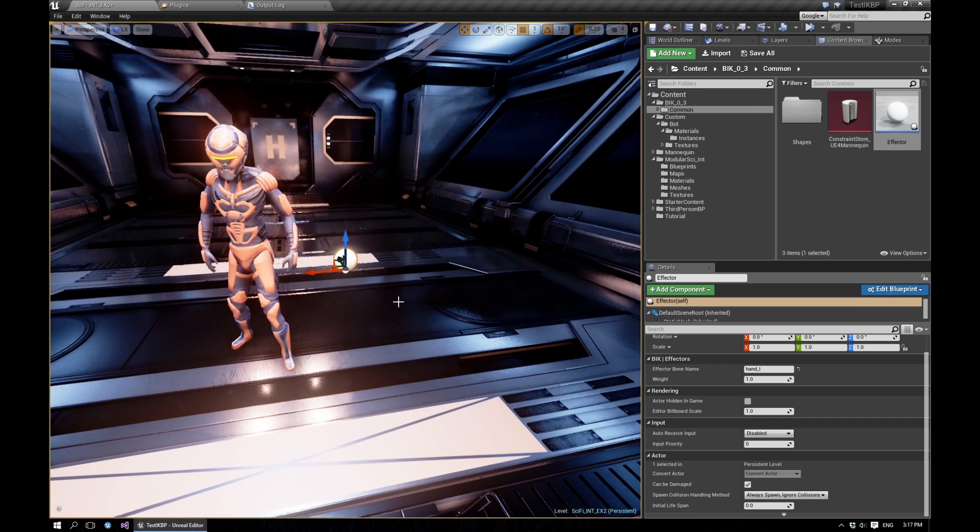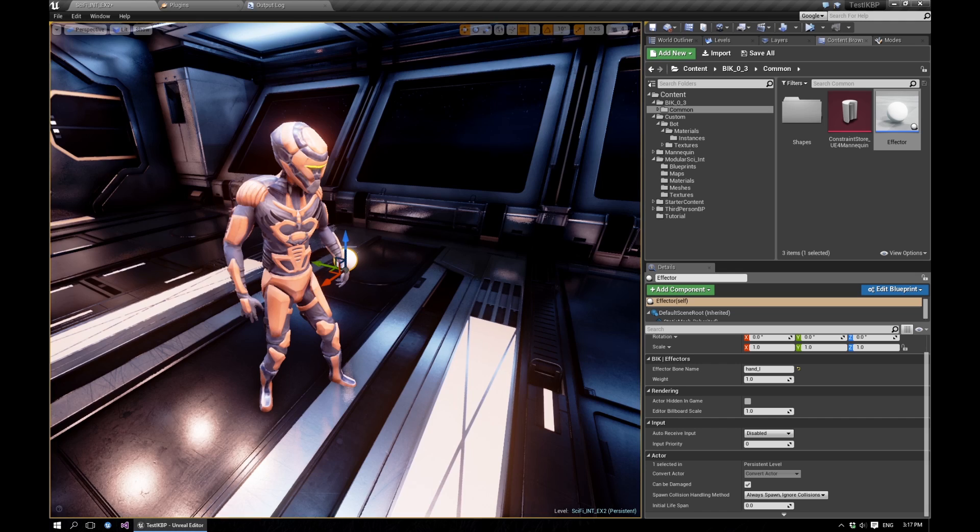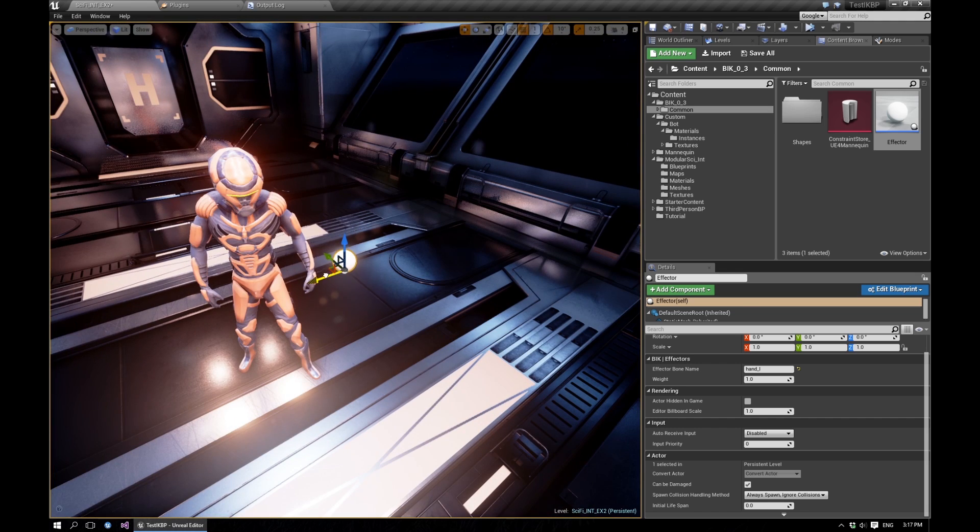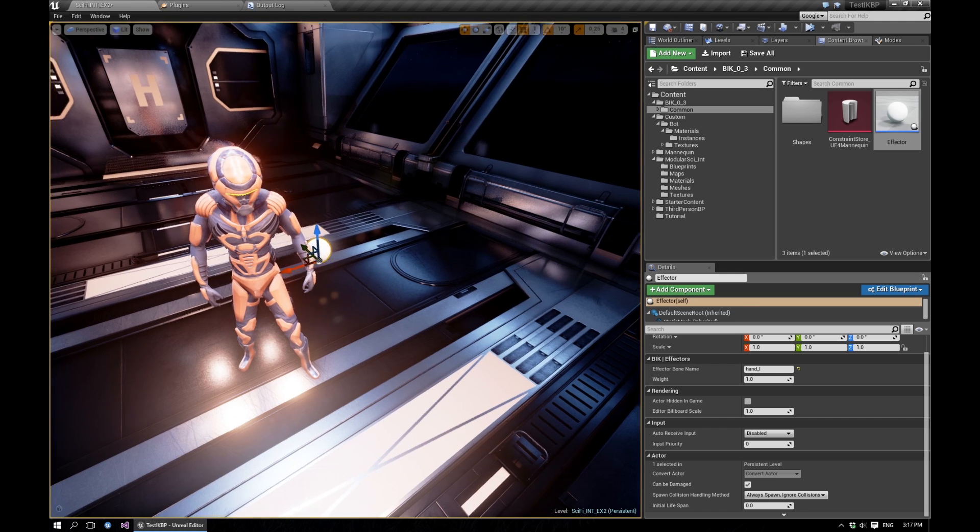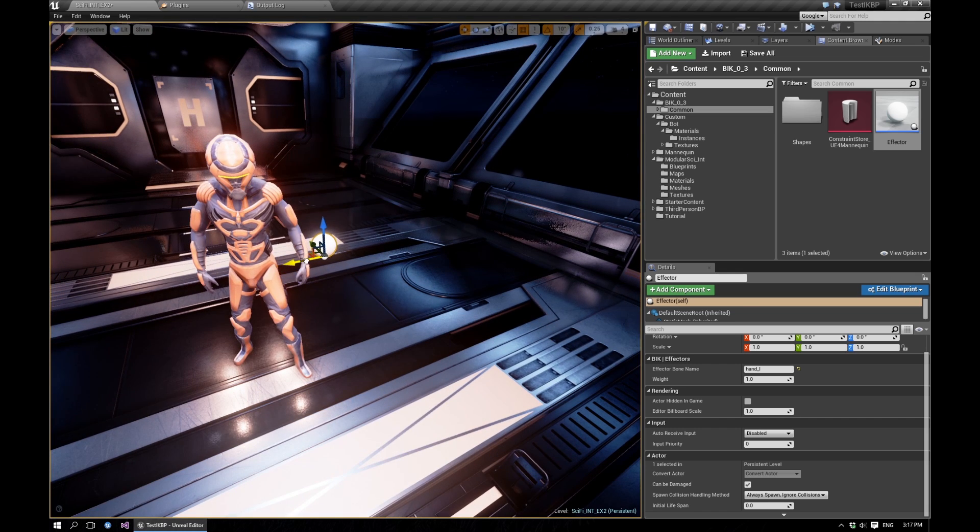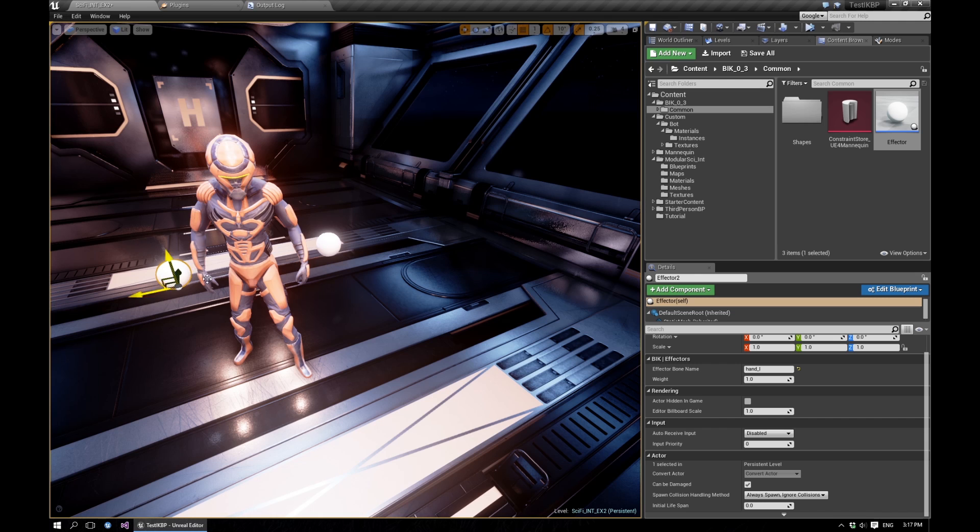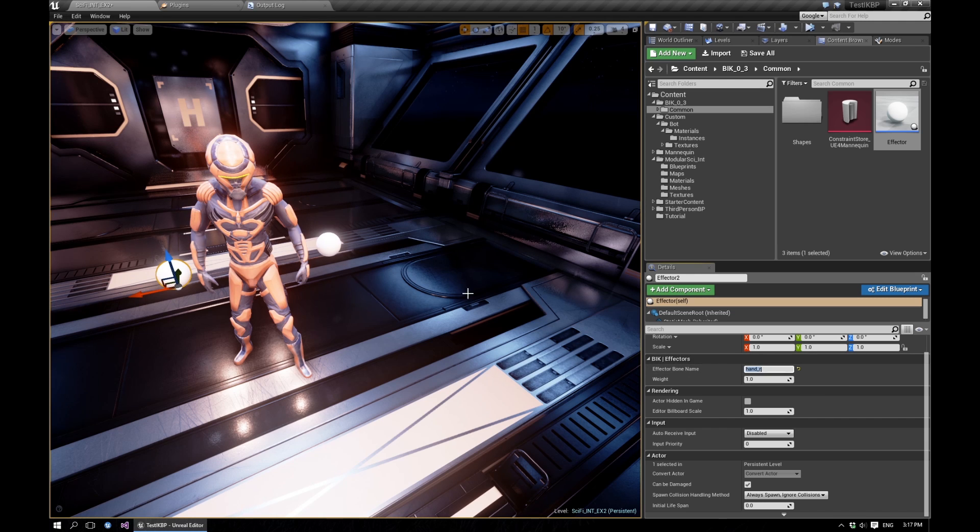So let's bring that and sort of bring it where we want it to be. And let's add another one and let's make it to affect hand R.